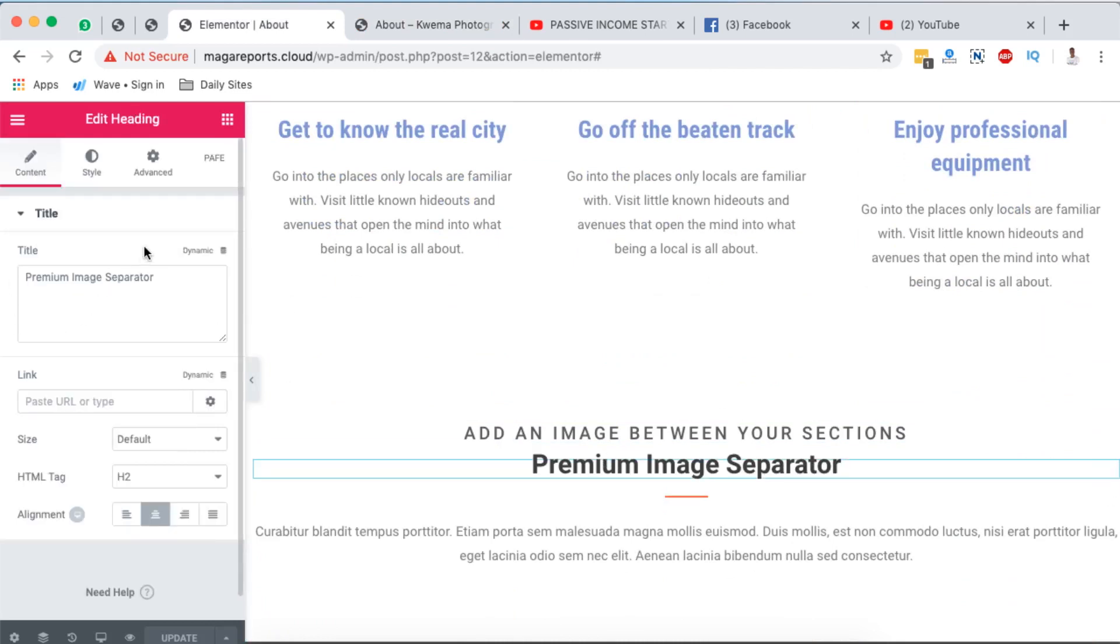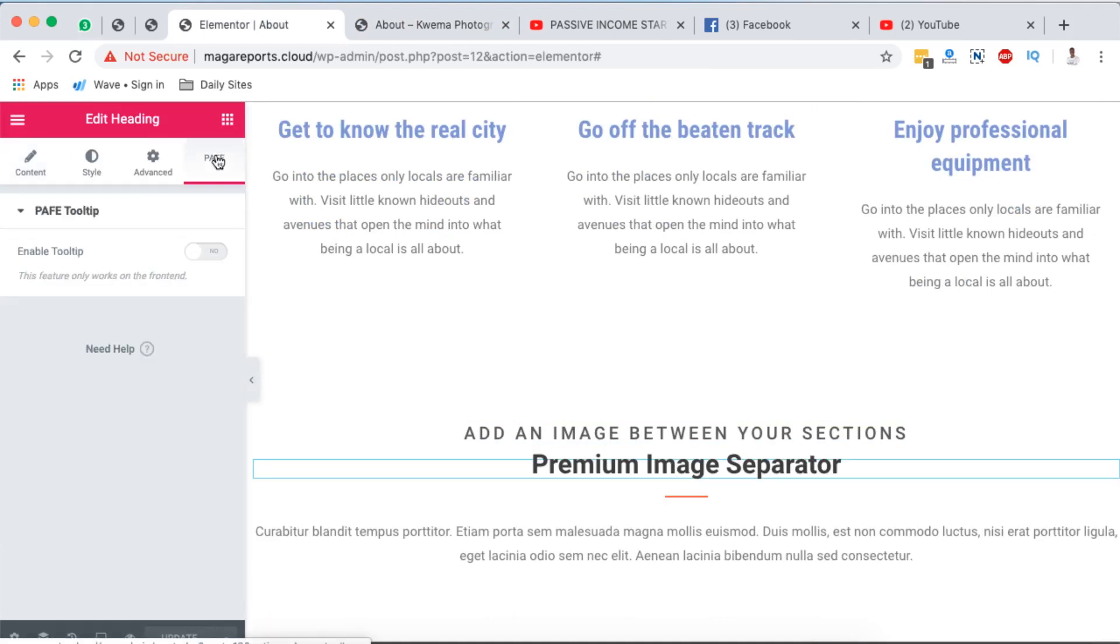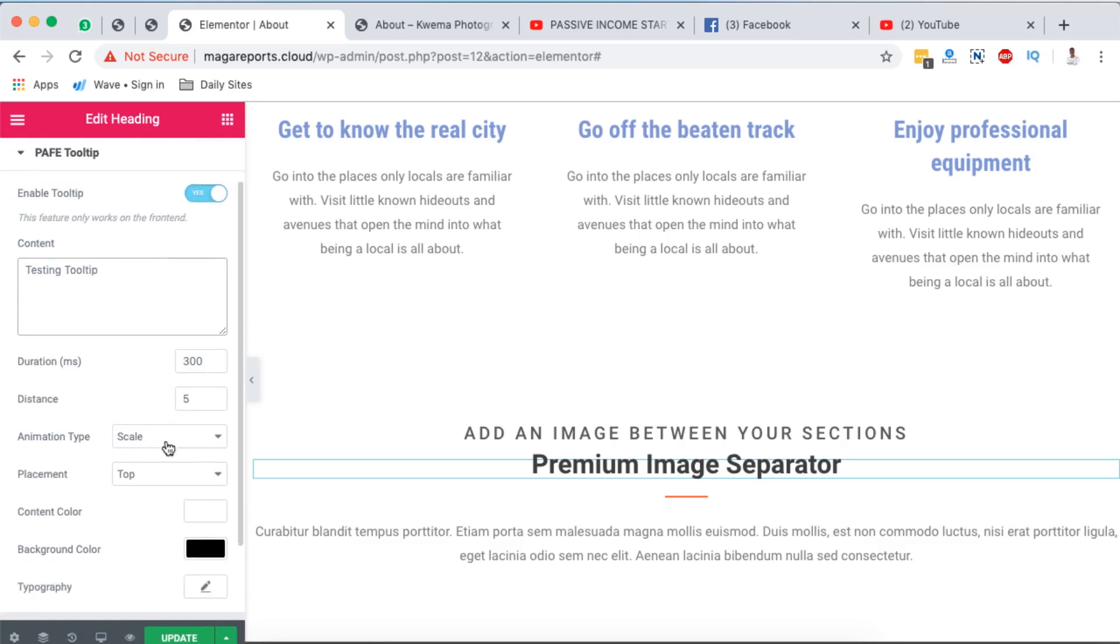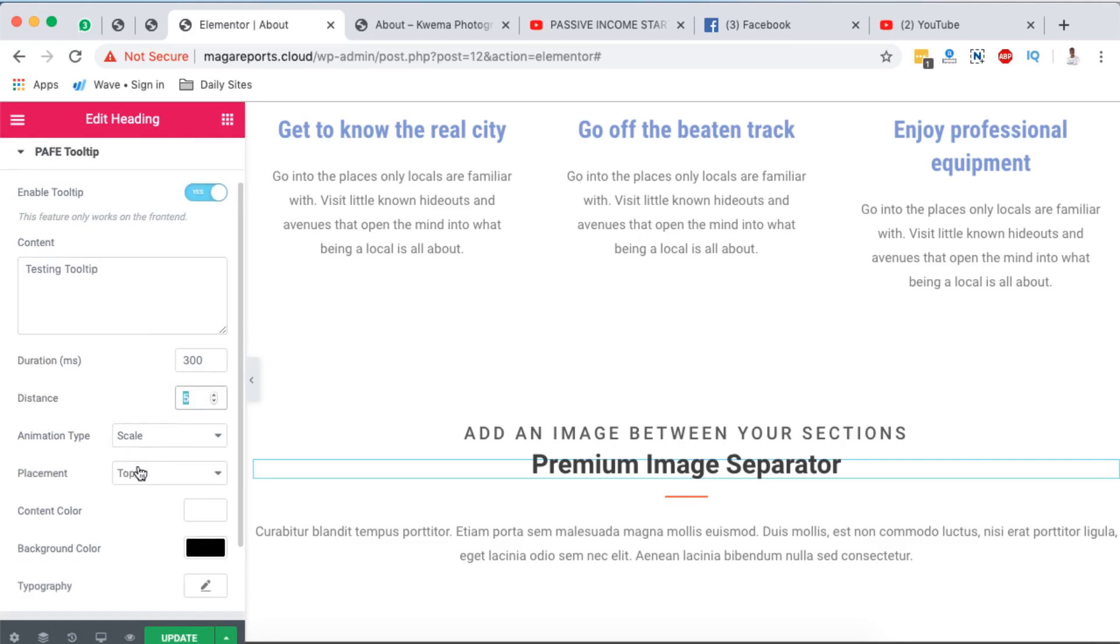And then we can add a tooltip right there. So we simply just come over here, the tooltip widget, enable the tooltip and say testing tooltip. Okay, you can make changes right here the way you want. Let me turn this to fade, let me turn this to bottom.